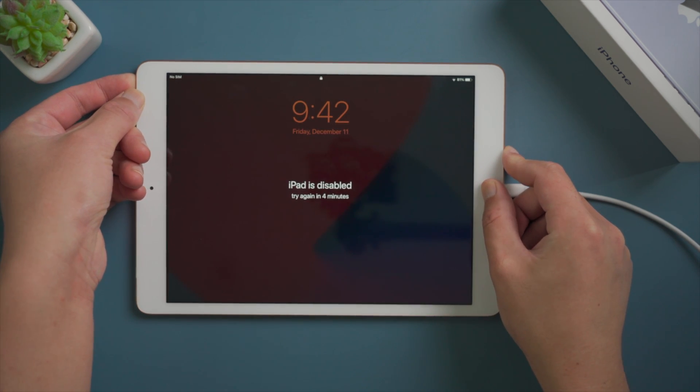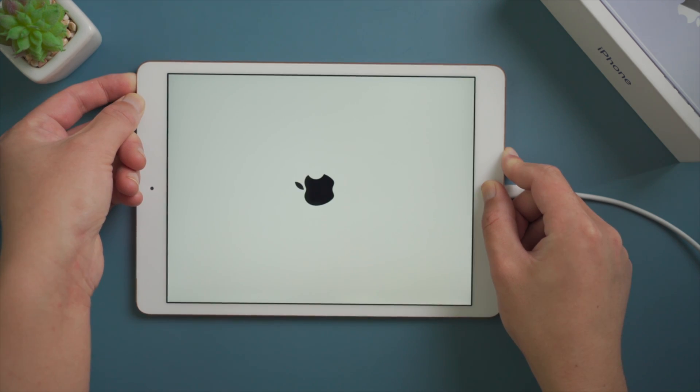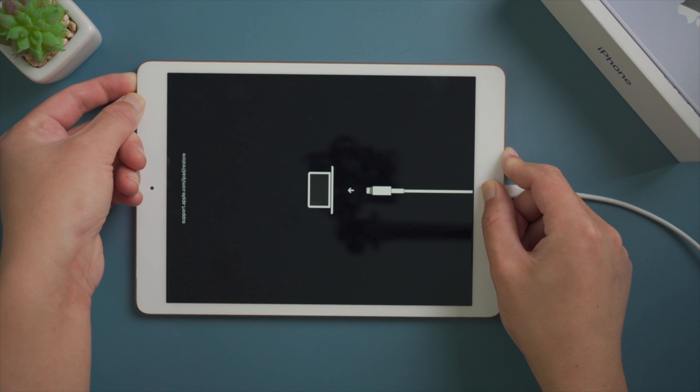For an iPad with home button, press and hold the top and home button simultaneously till the connect to computer icon comes up.